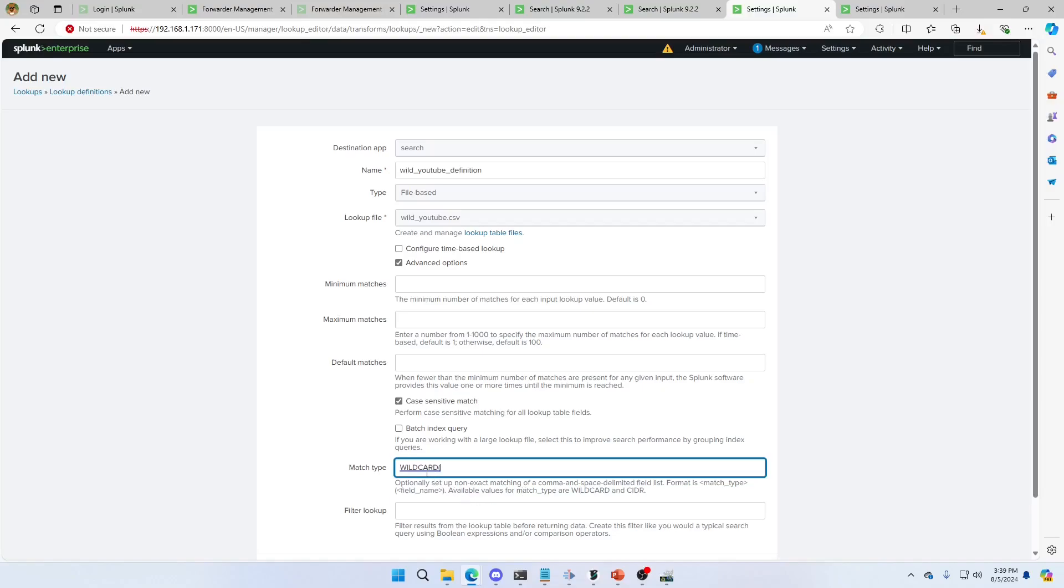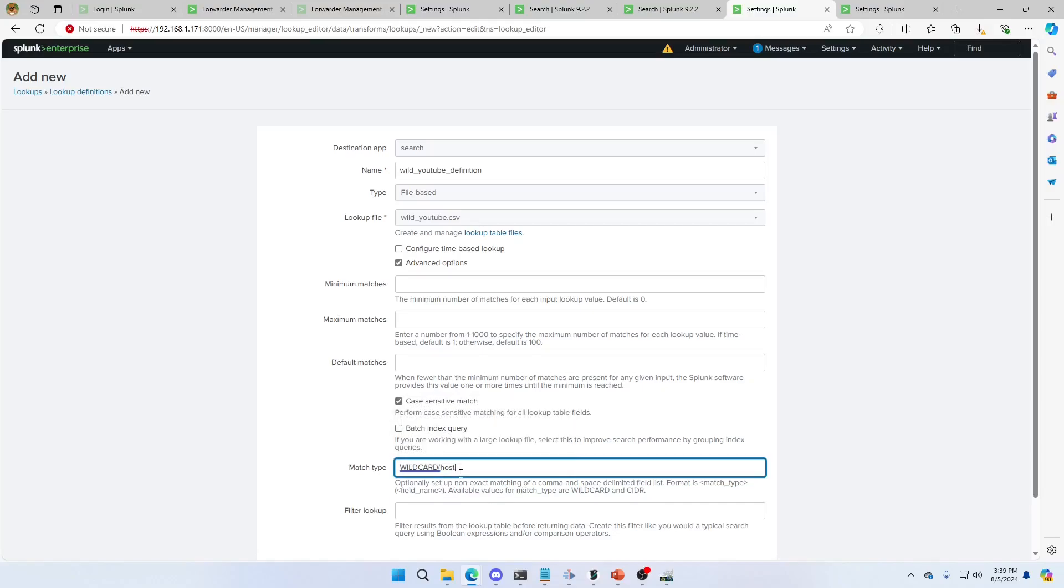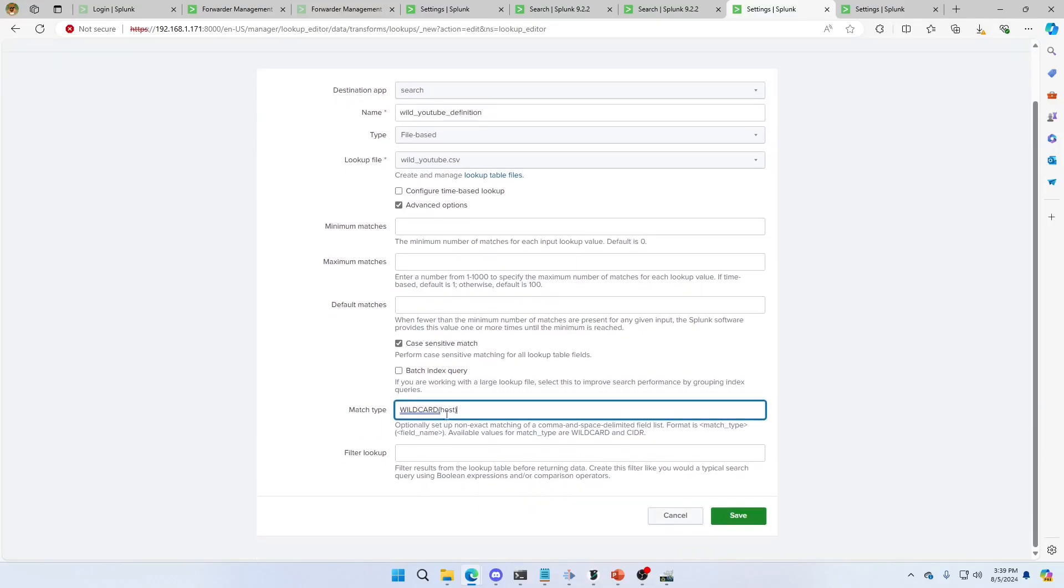Make sure it's all in capitalization. And then I put the field that I want to match. So it's wild card host, because that's what the field is. It's my host field in my lookup. I hit save.